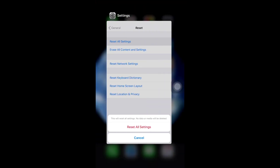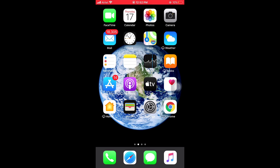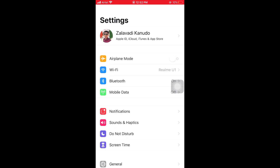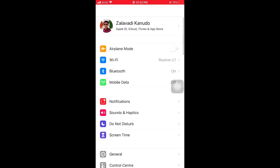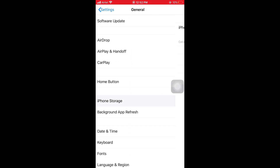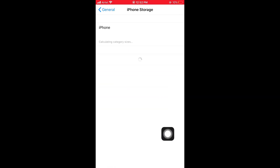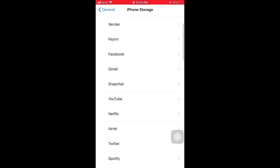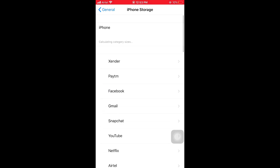The last solution is to check your iPhone storage. First of all, open Settings, then scroll down and select General. In General, you can see iPhone Storage. In iPhone Storage, delete unusable apps, photos, and files. This is easy to solve your problems.